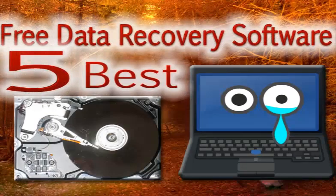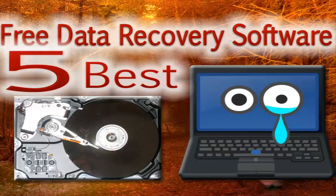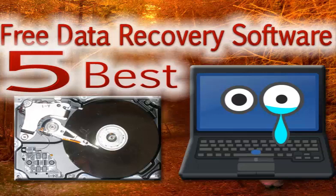I also tested Ease US Data Recovery Wizard and PC Inspector File Recovery. Ease US Data Recovery Wizard is actually a trial. It allows you to recover only 1 gigabyte of data, while PC Inspector File Recovery ruined my PC and web browser by installing adware and altering some important settings.